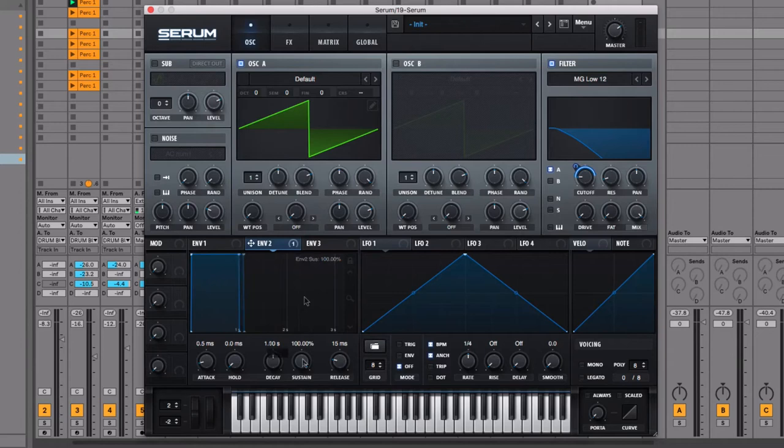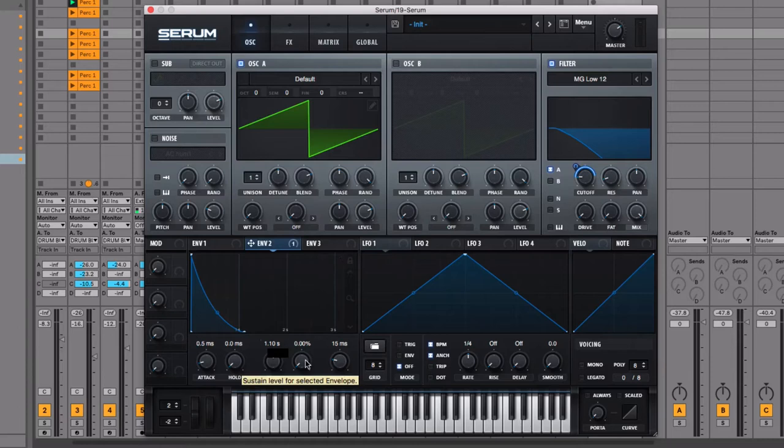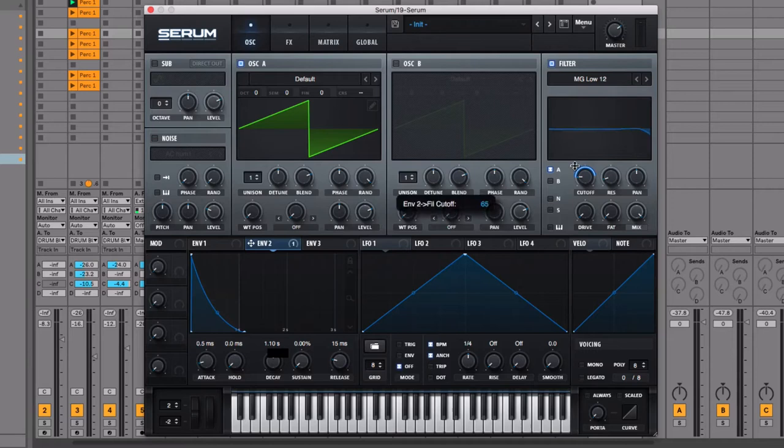That zero to 100 is controlled by the sustain percentage down in Envelope 2. When the sustain value is at 100, the dot is at the top, and as I move it down, the sustain dot moves all the way to zero percent — similarly to the volume in the amp envelope. With sustain all the way down at zero, this envelope is a visual representation of the movement of that filter cutoff, and 100 percent puts the filter in an open position.